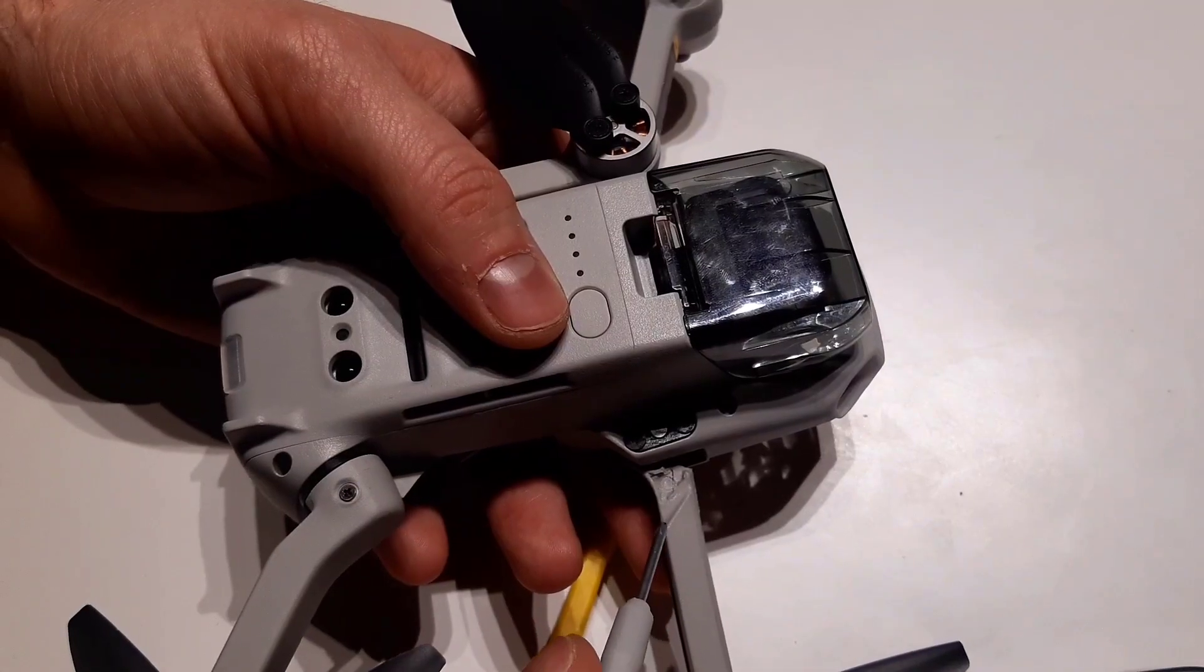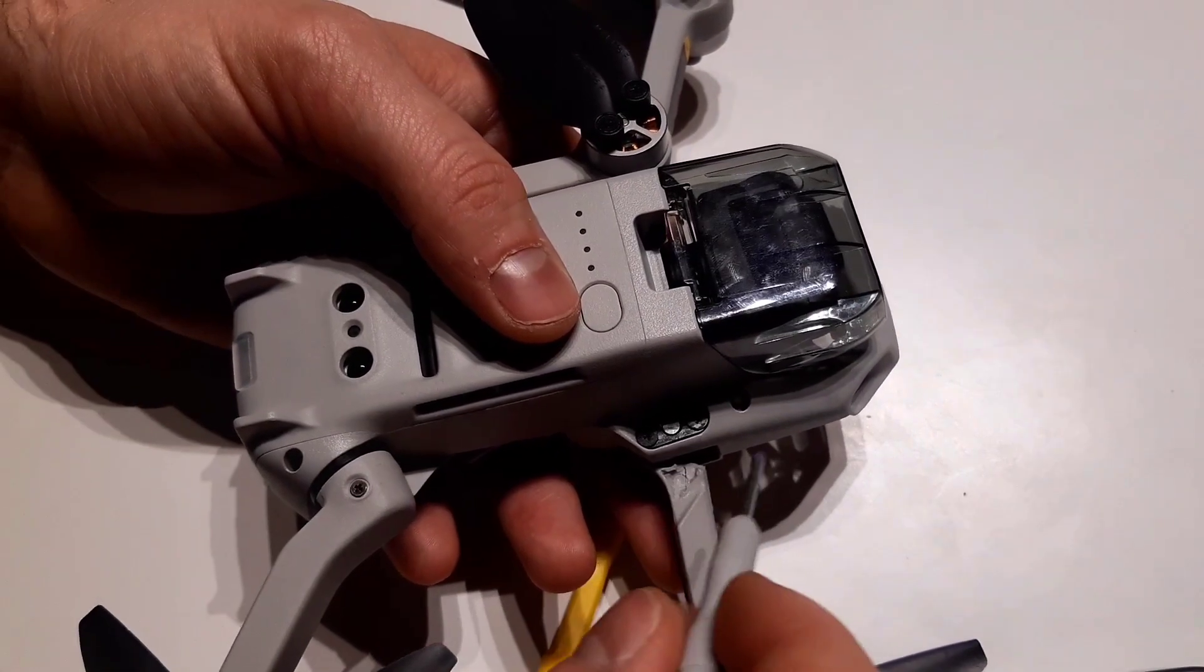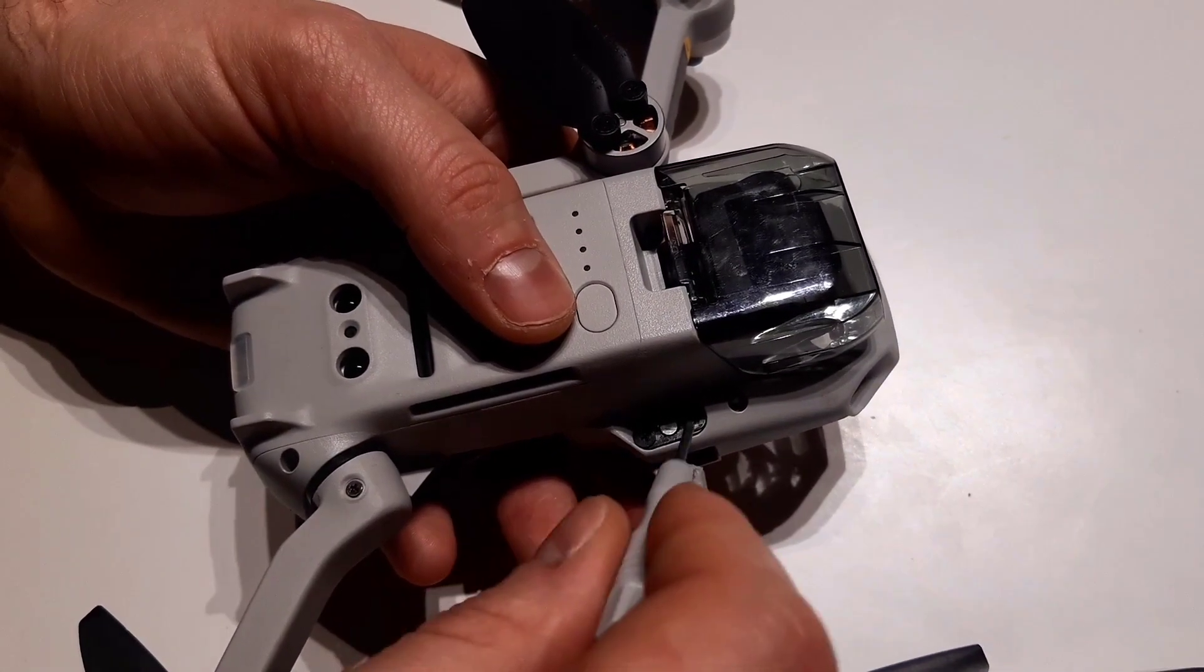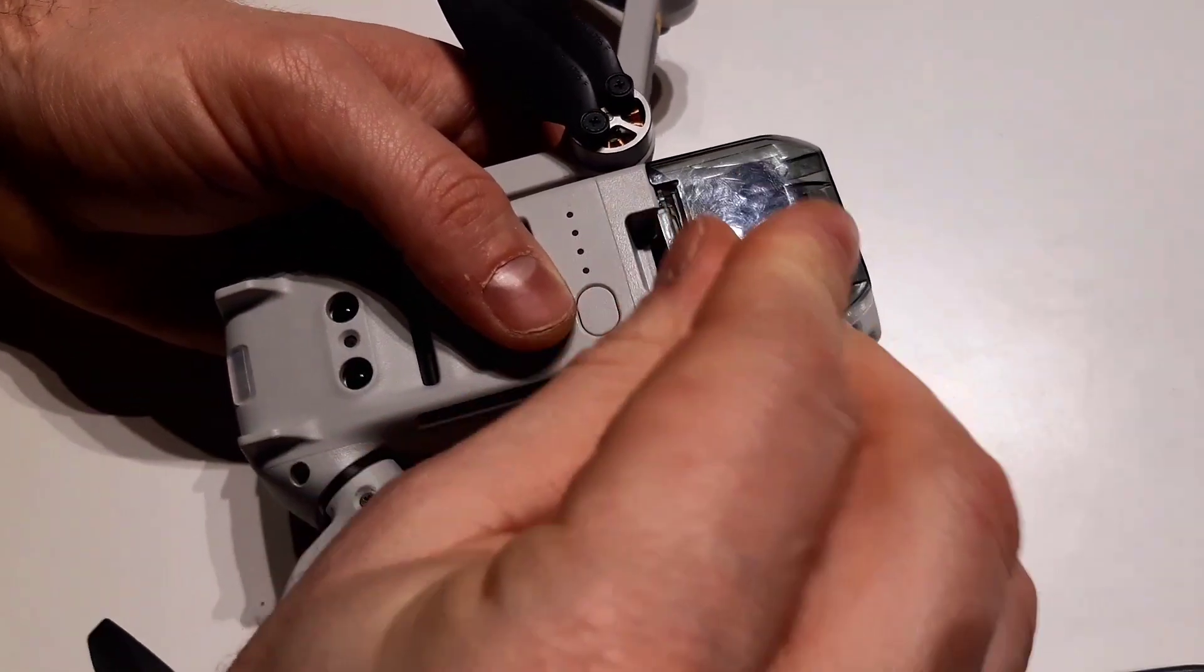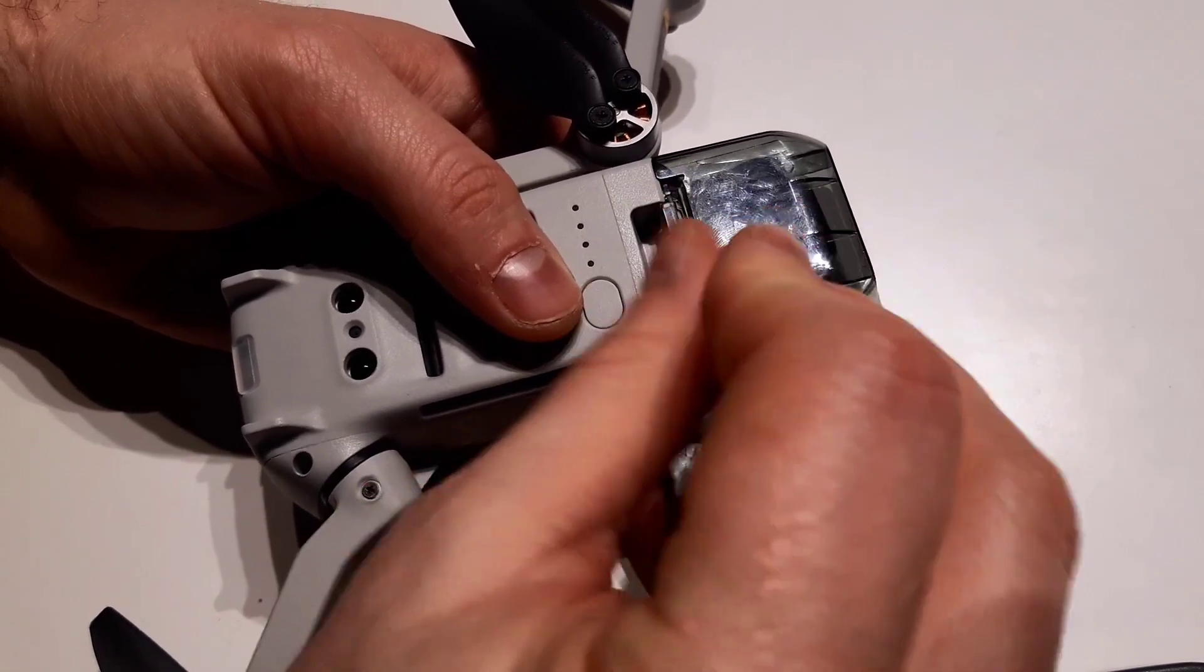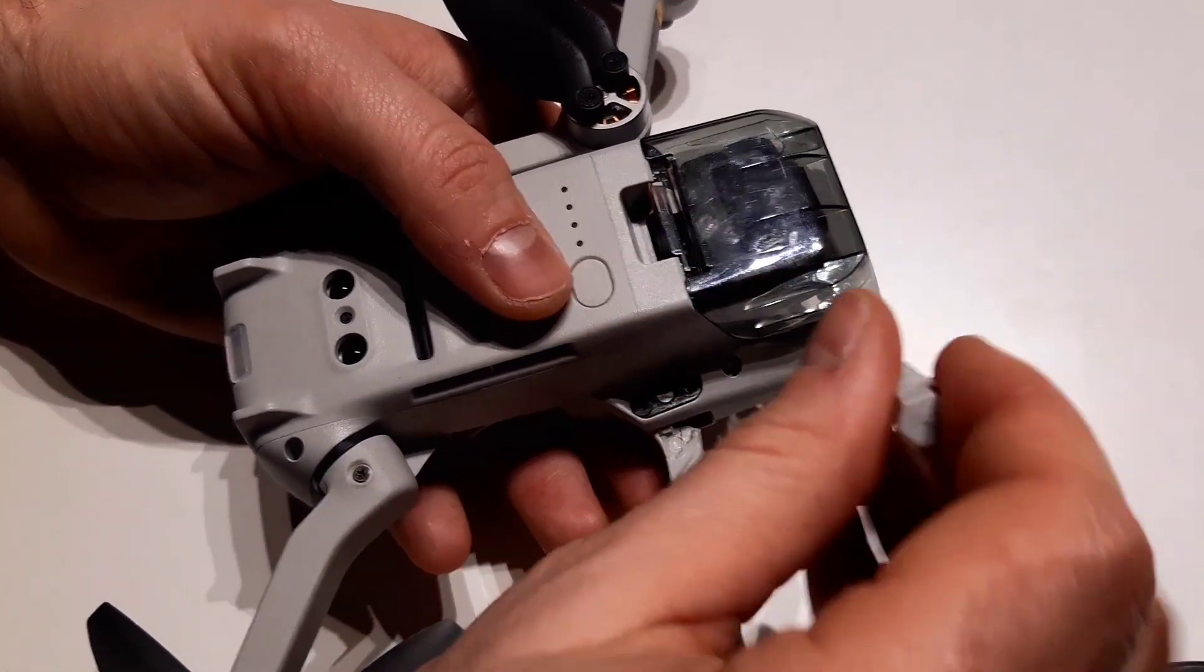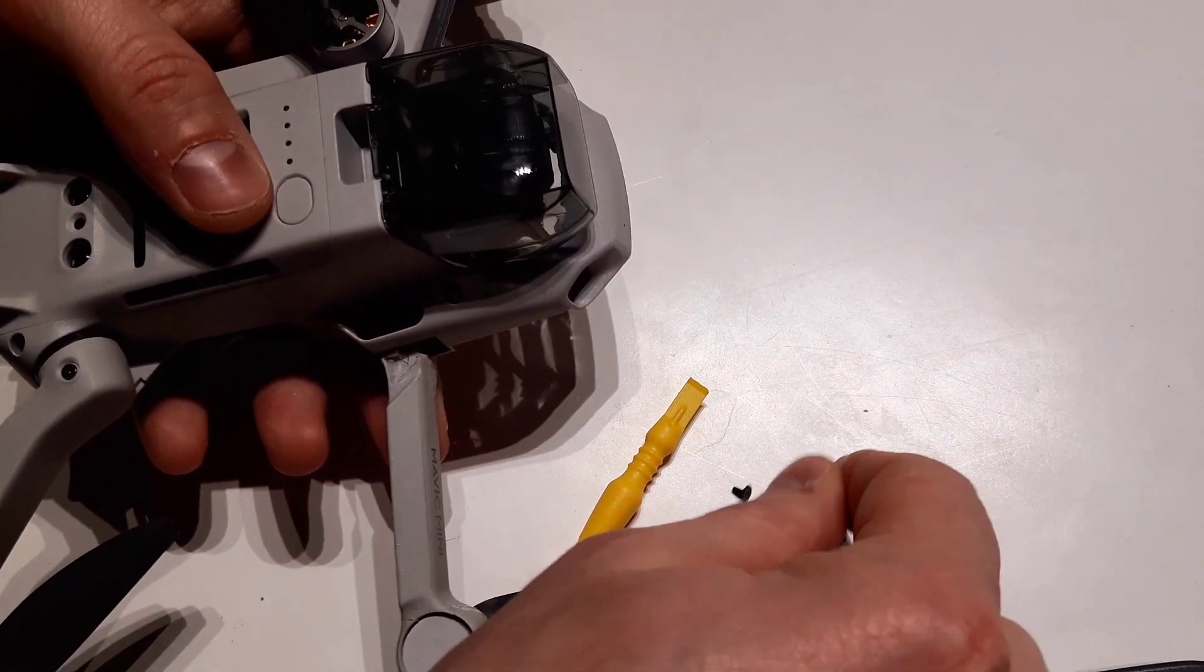So here we have two screws that we have to unscrew. These are the screws that keep the bar slet in position, and then I will show you the other step.